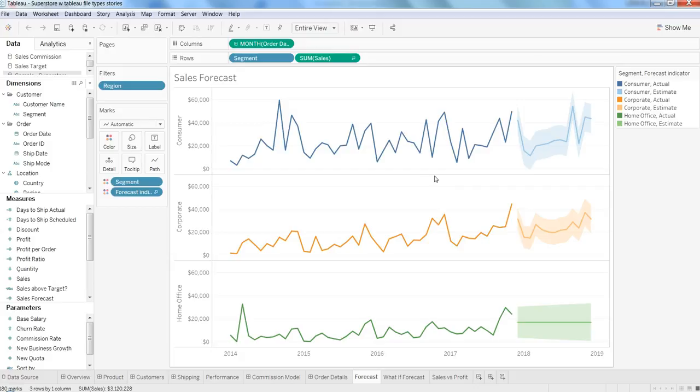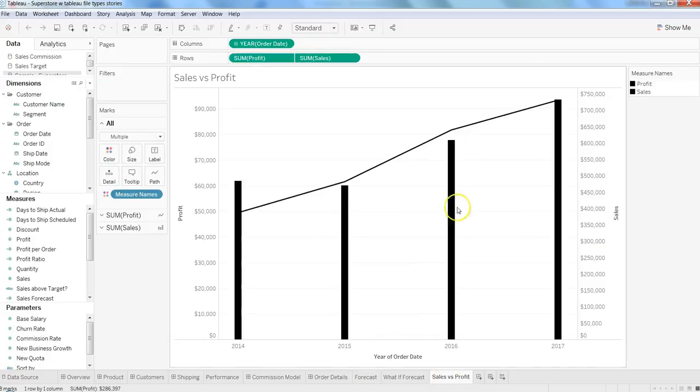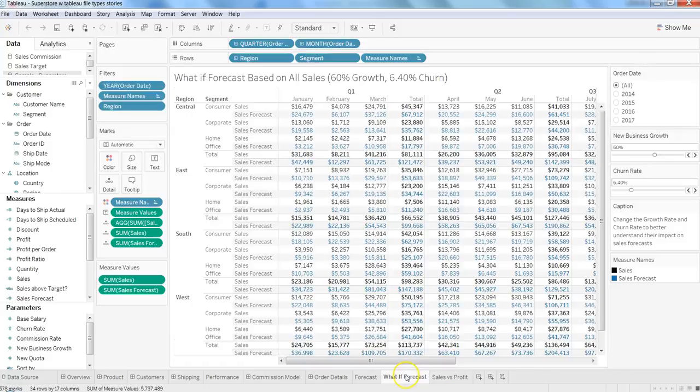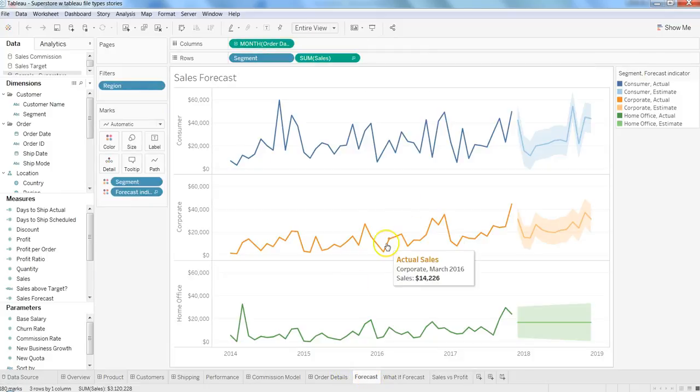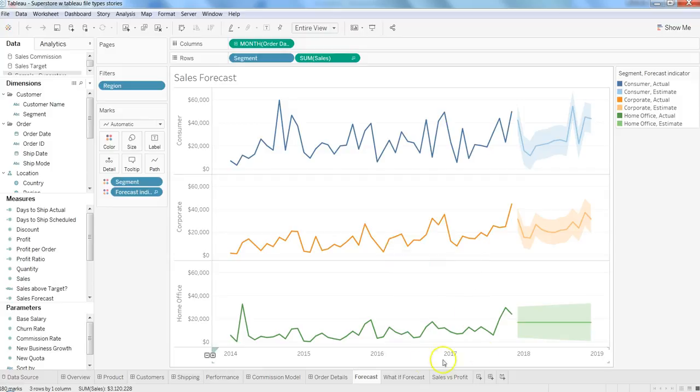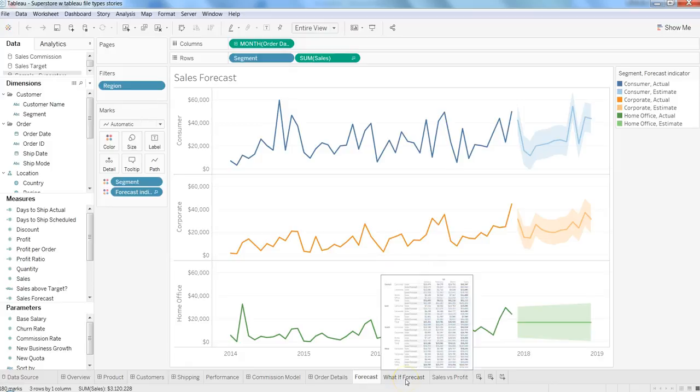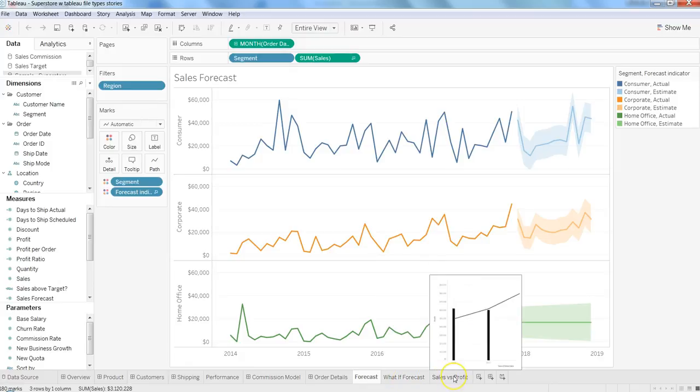For example, we have a sales versus profit sheet, a what-if forecast sheet, and a forecast sheet. All of this information is related to sales—how we are forecasting sales, what happens if we change parameters, and finally, sales versus profit to see how we have performed over the years or quarters.